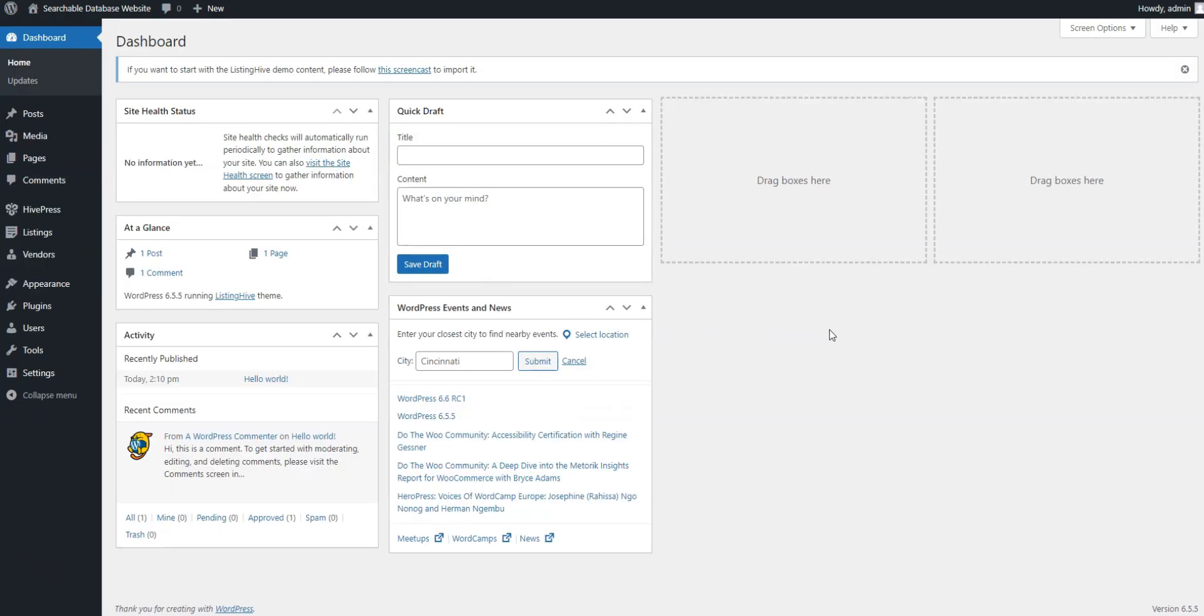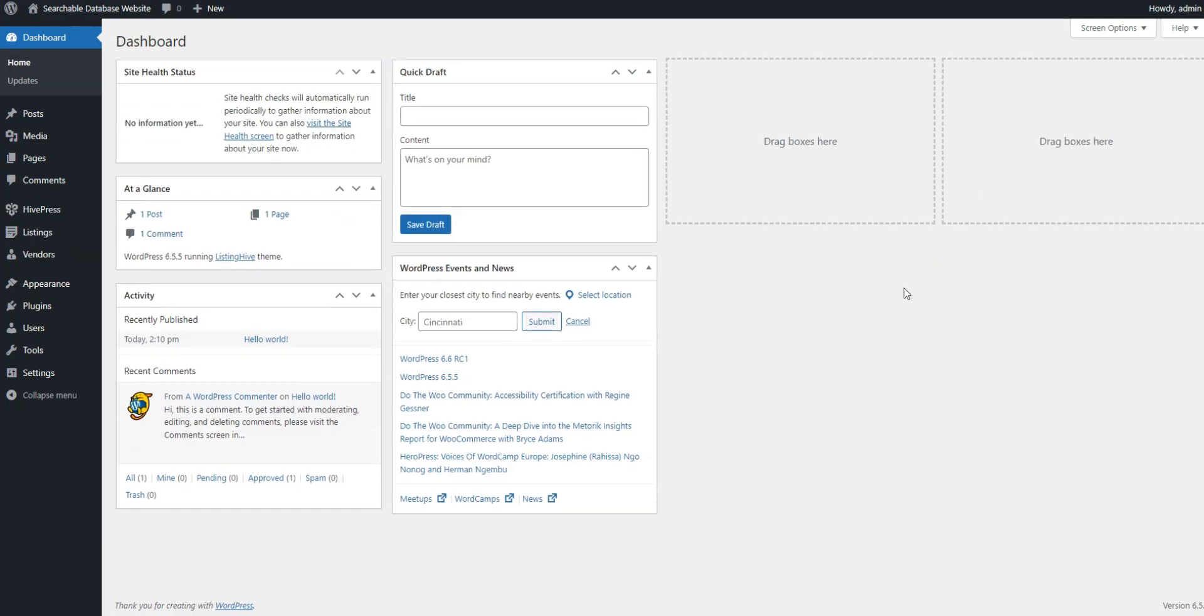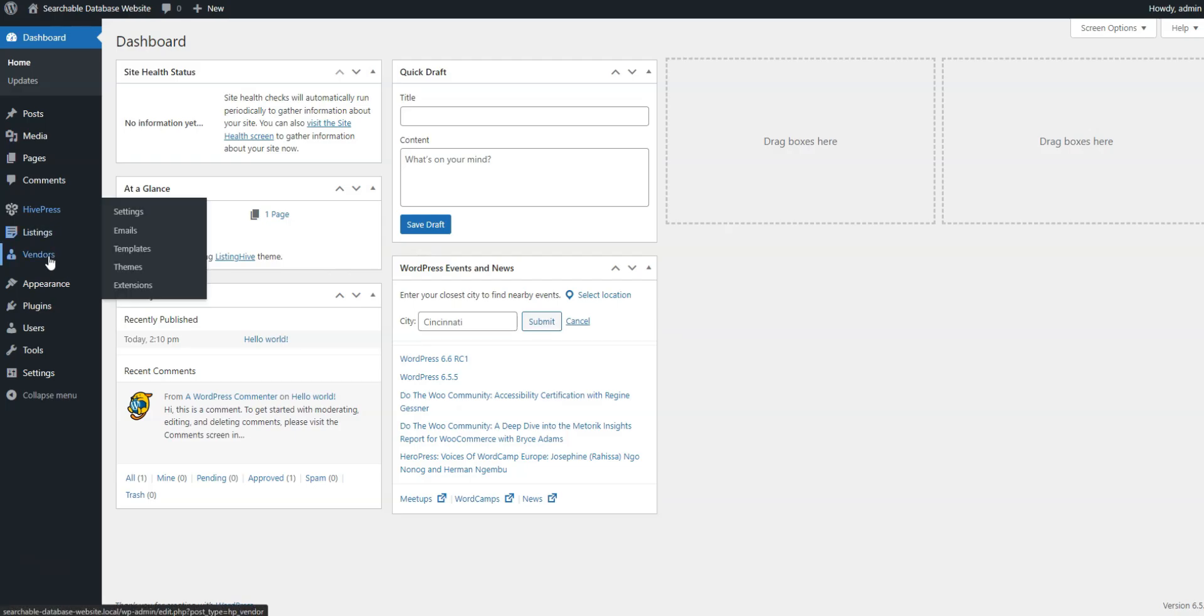To create a comprehensive database, you must divide it into different listing or vendor categories first. Since our example concerns individual professionals, we'll add vendor categories. To do this, go to the dashboard, Vendors, Categories section.